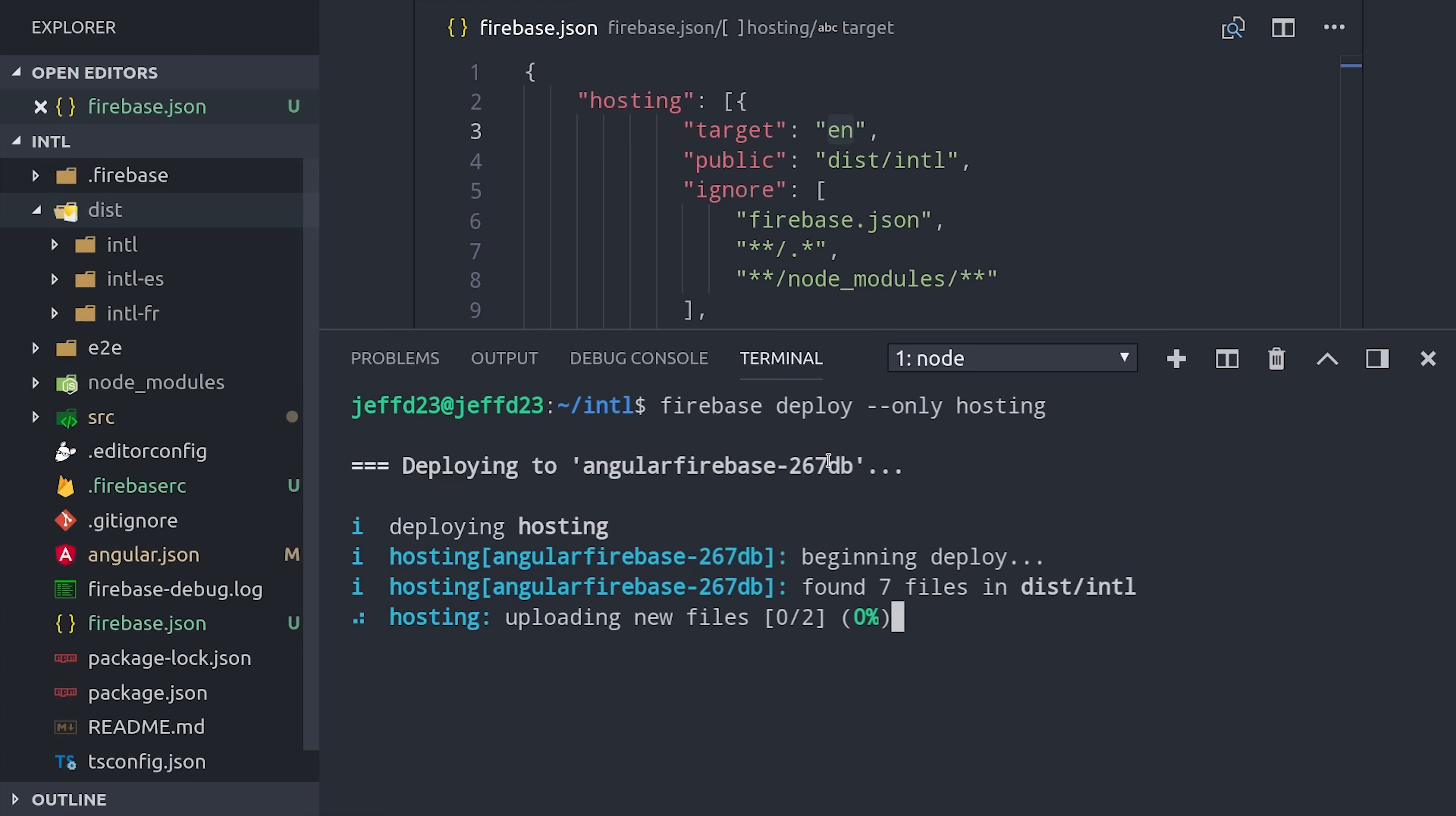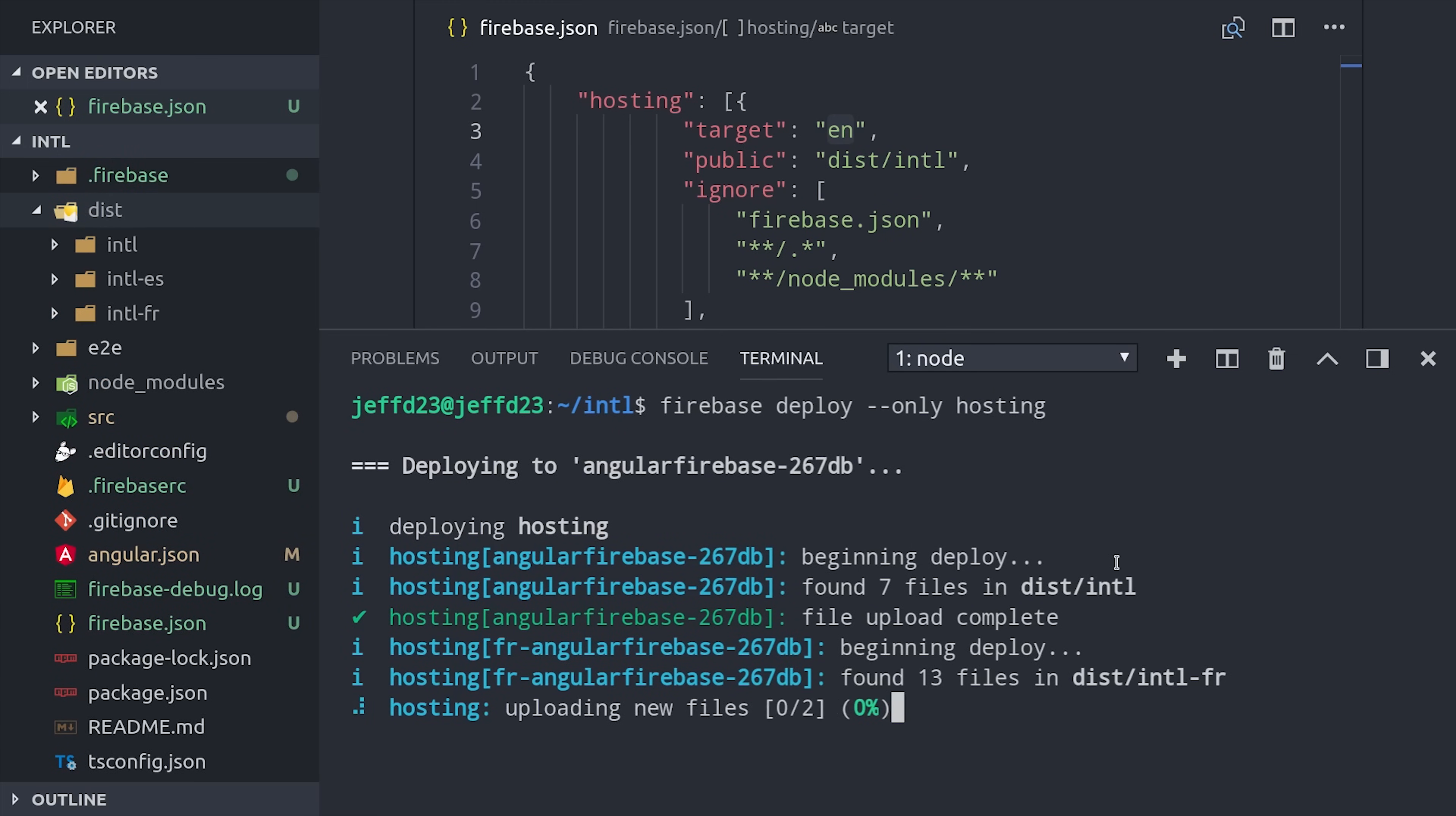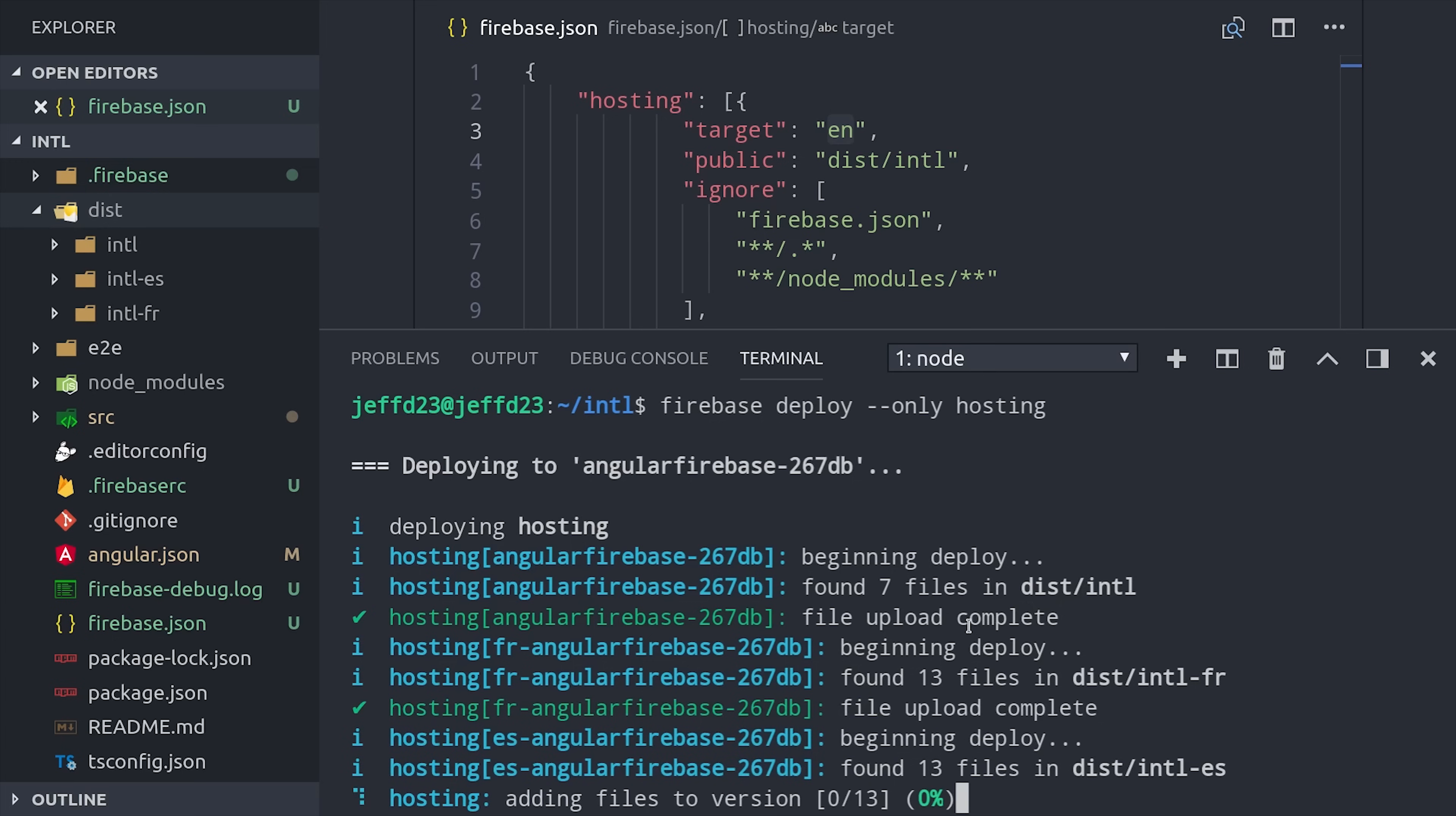And just as a side note, version 4.2 of Firebase tools will also only deploy files that have changed on your local file system, which will give you much faster deployments on larger projects.